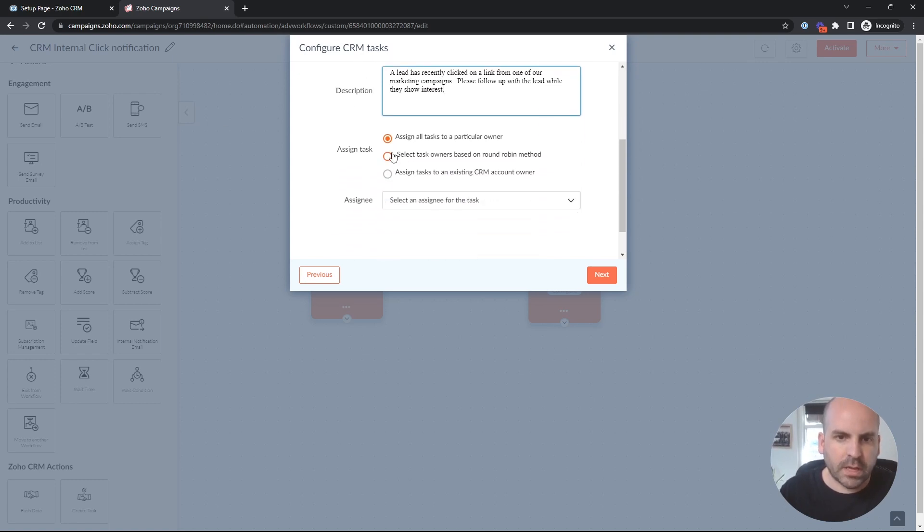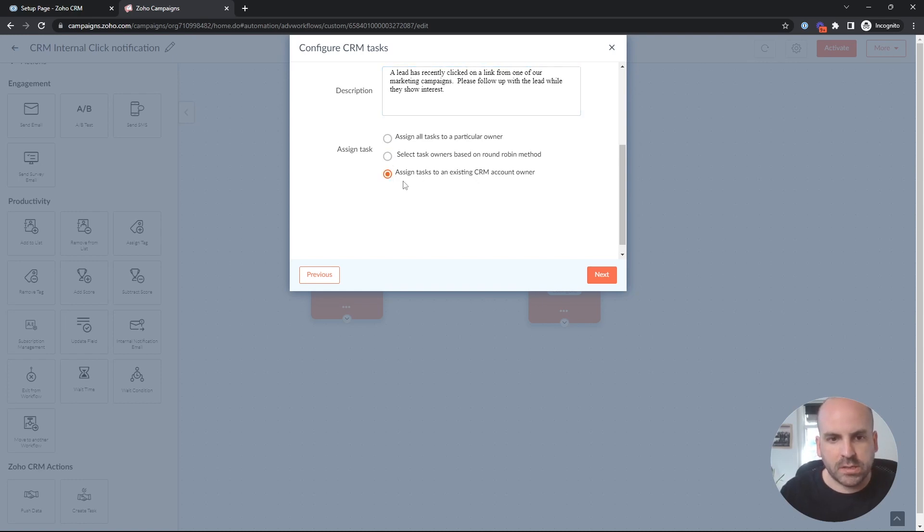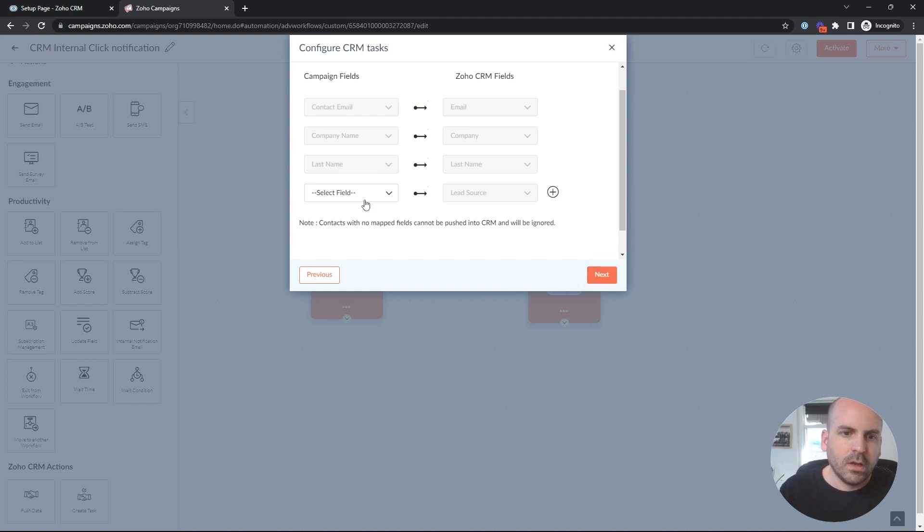In this case, we want to select task owners based on either a round robin method, or if it's already got an owner, we'll assign the task to an existing CRM account owner. In most cases, it's going to be this last one here. And we'll hit next.